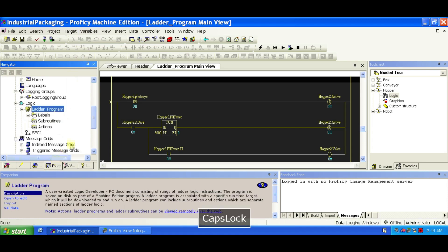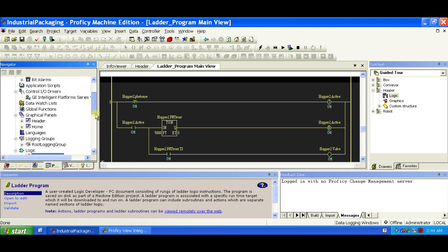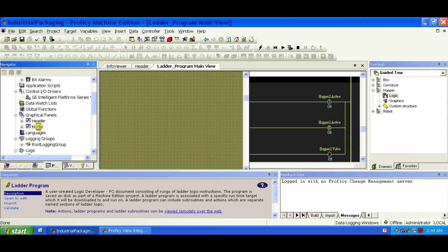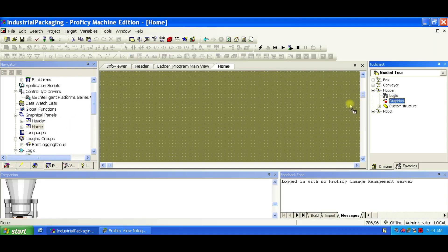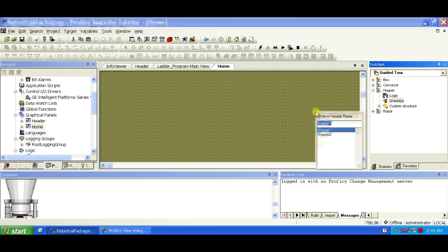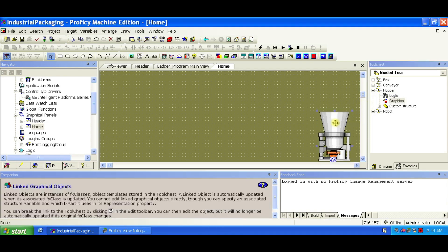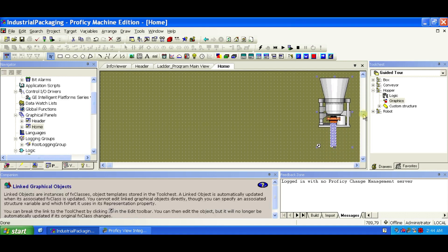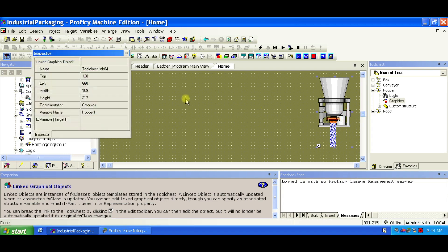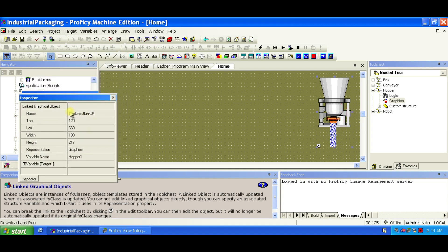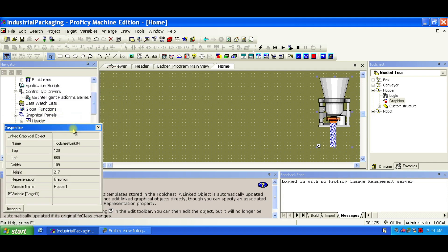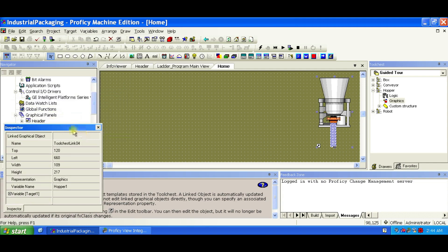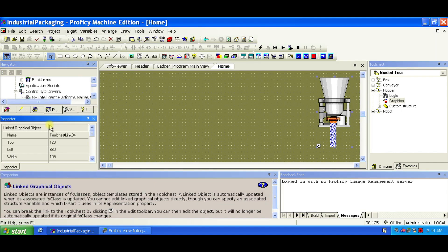Let's switch to the Panel Editor. Open the Home Panel. And now we'll add the graphical representations. From the Tool Chest, drag in the Graphics FX part for Hopper 1. You can click on this icon to see the properties. Dock the Inspector window wherever you want.